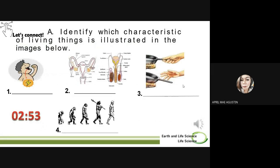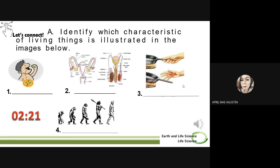So let us now have your first virtual activity for this lesson. Do you still remember the characteristics of living things that we have discussed before? You are just going to identify which characteristic of living things is illustrated in the images below. I will be giving you 3 minutes to do that. You can use the comment section below to comment your answer. Kindly include also your name and your section.